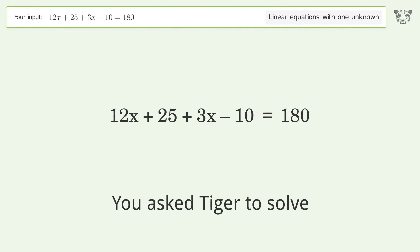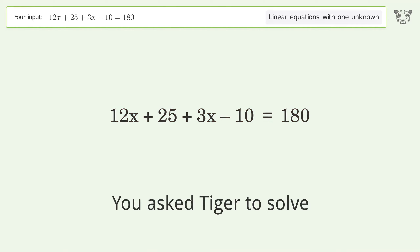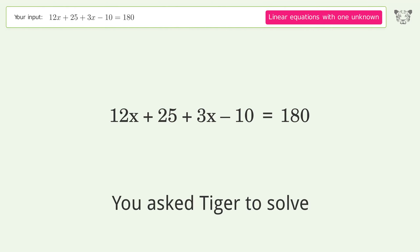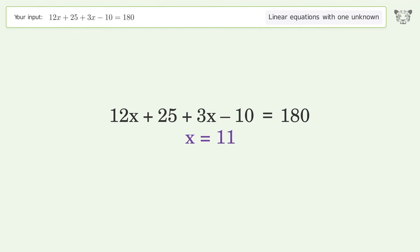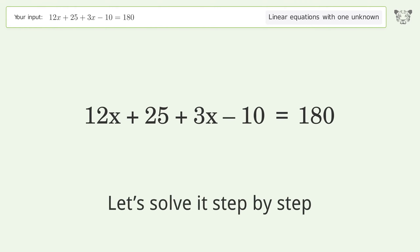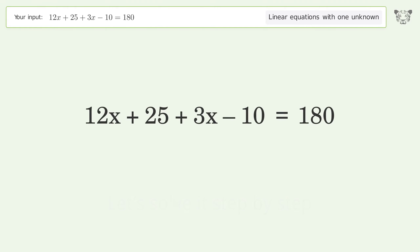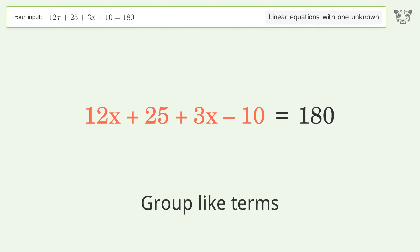Tiger Algebra solves this linear equation with one unknown. The final result is x equals 11. Let's solve it step by step: simplify the expression and group like terms.